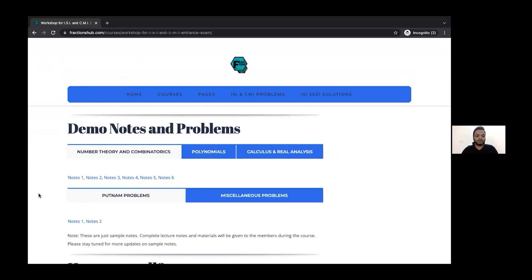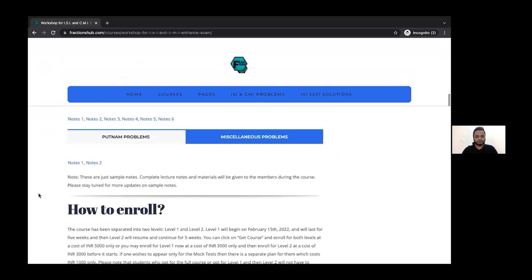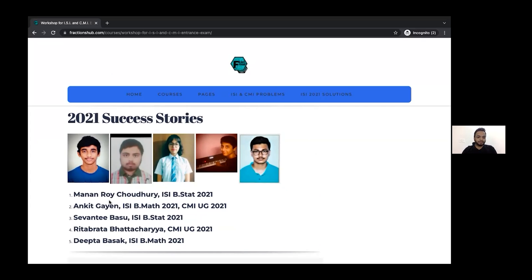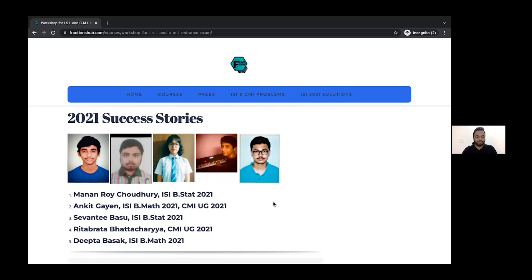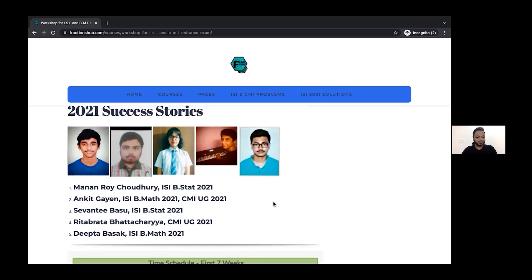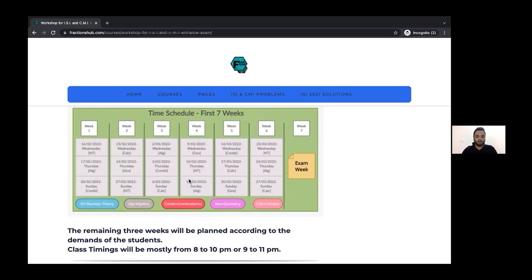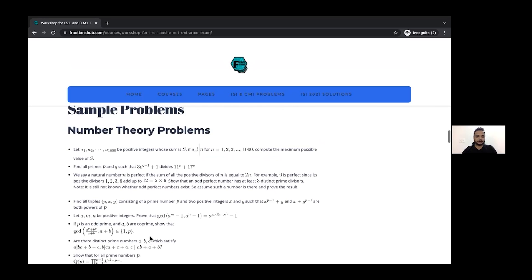On the course page you will find demo notes and problems, which have been carefully prepared by the lecturers, and you'll also find instructions on how to enroll. The 10-week program has been divided into Level 1 and Level 2 — Level 1 covers the first five weeks and Level 2 covers the next five weeks. We ran this workshop last year in 2021, and out of 15 students, five got selected, so we are organizing it again this year.